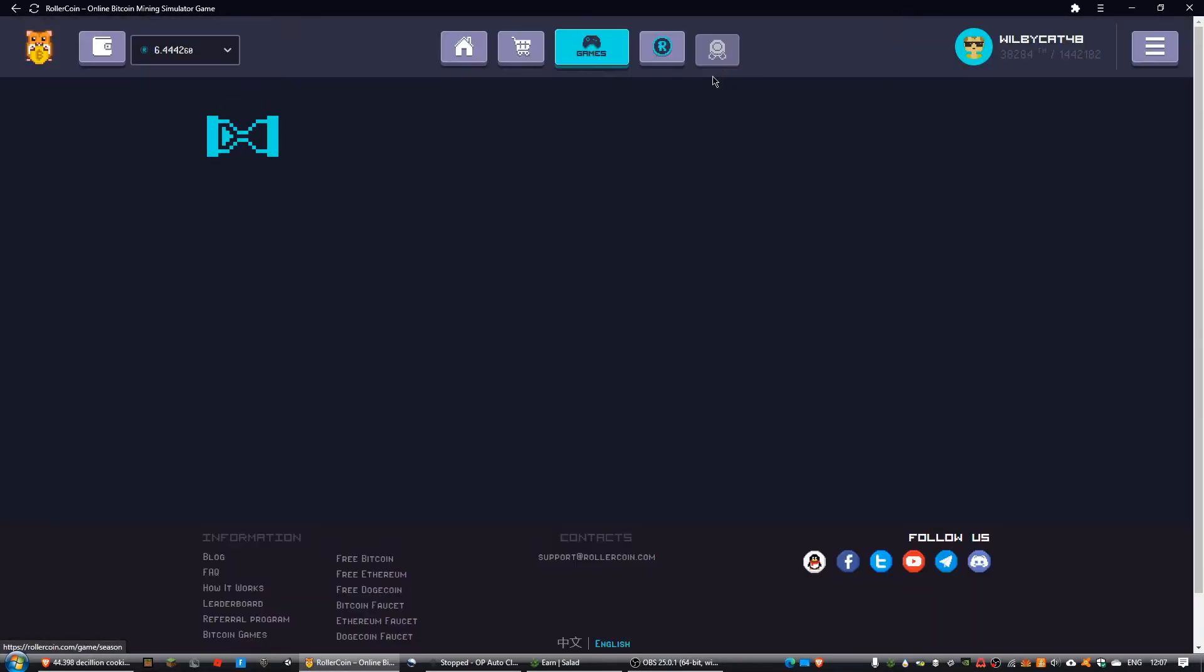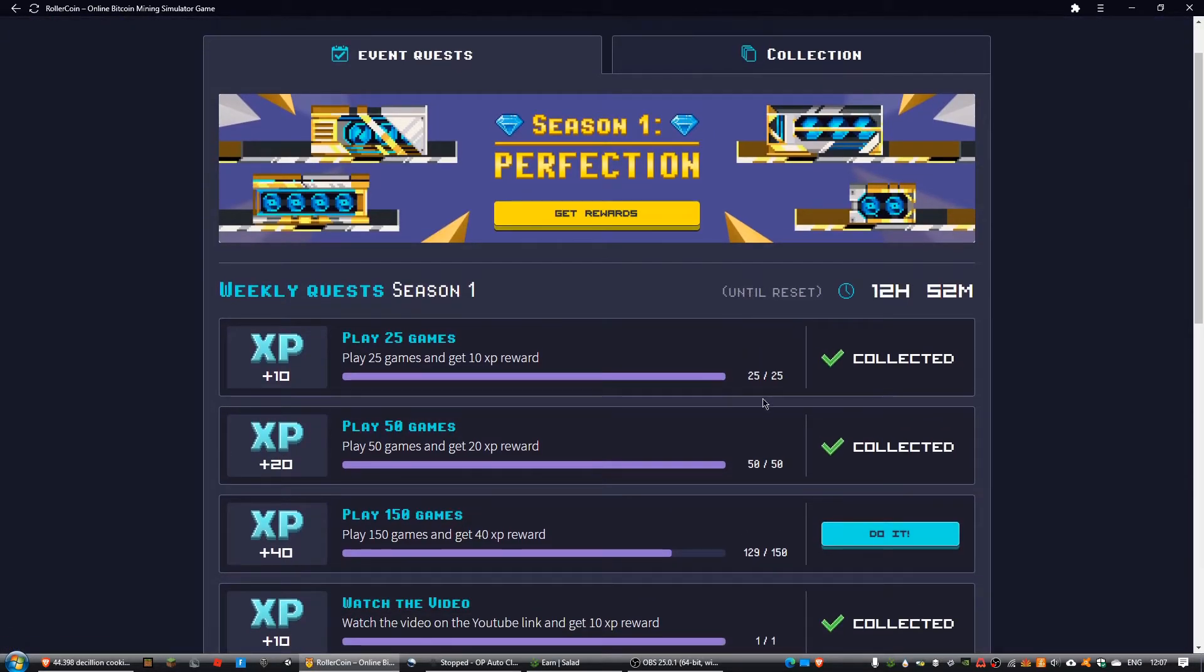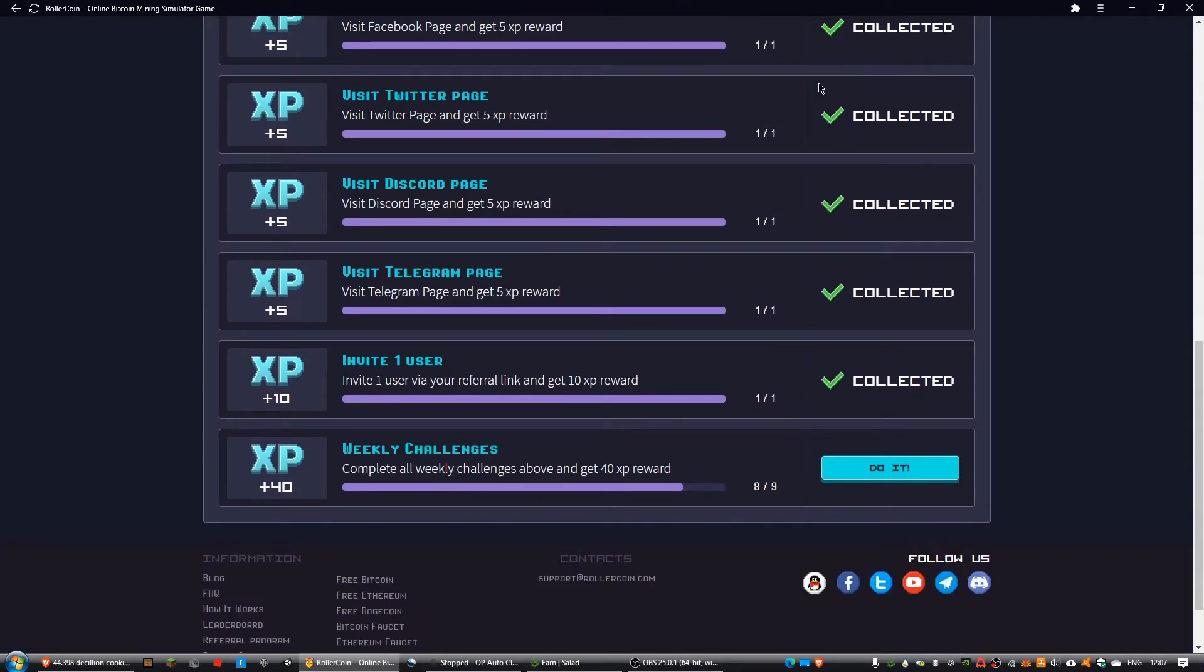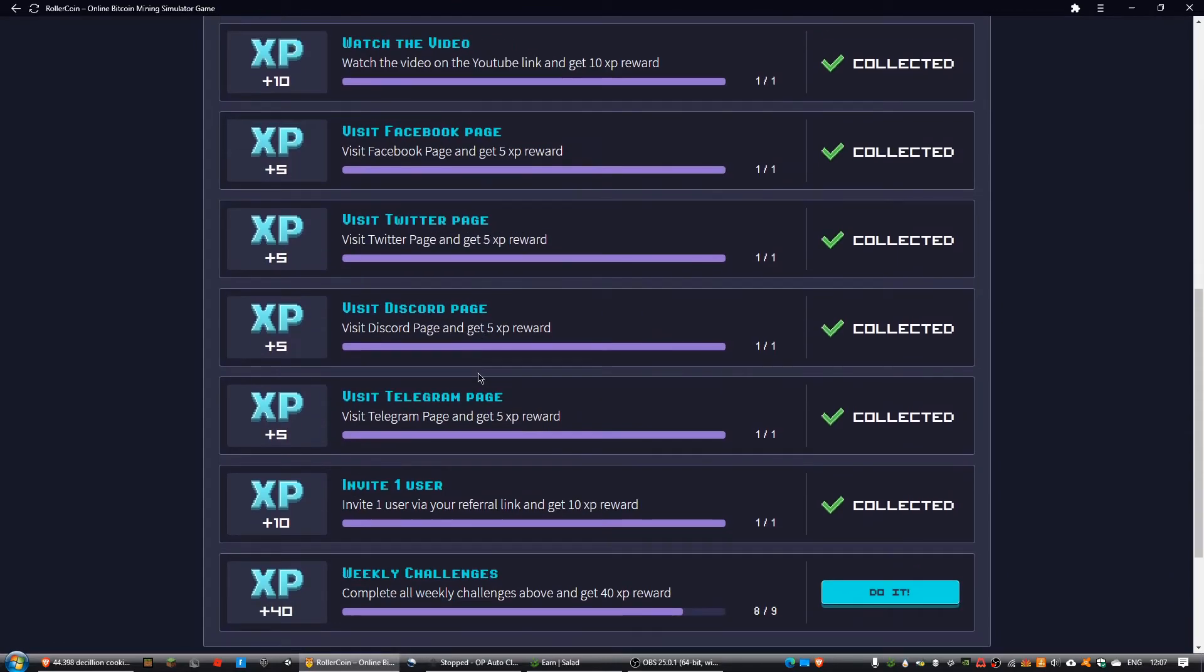As long as I play 31 to 21 games today, I can complete all of the tasks and get an extra 50 XP.